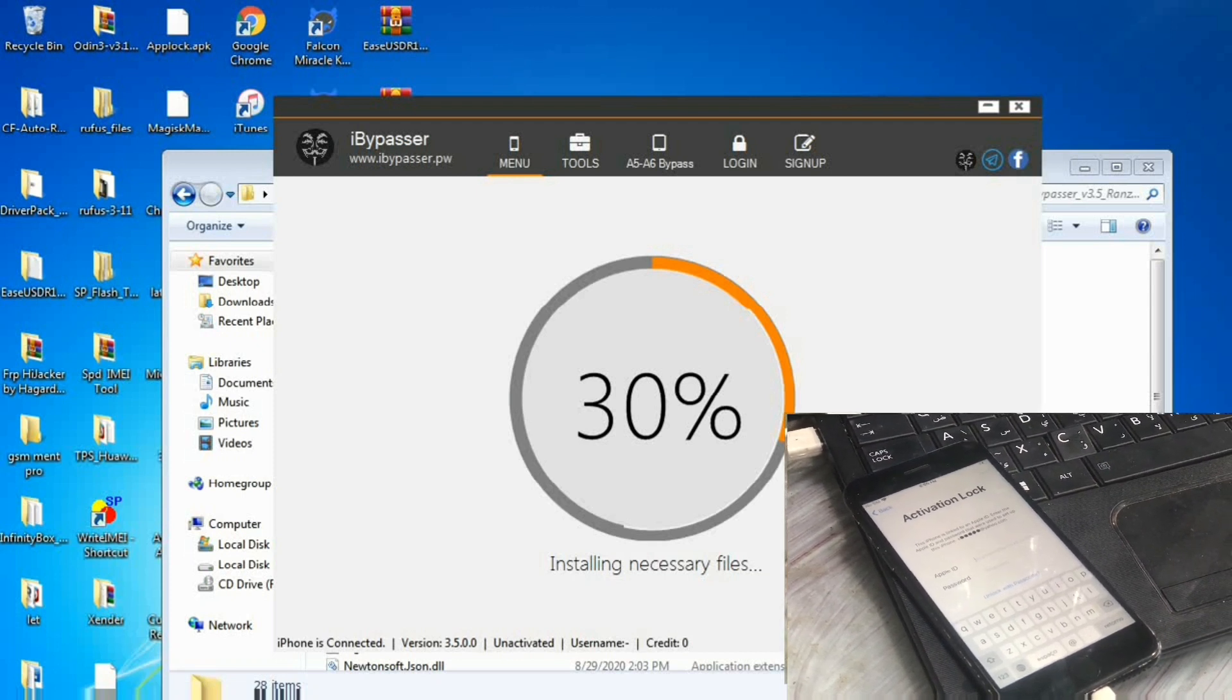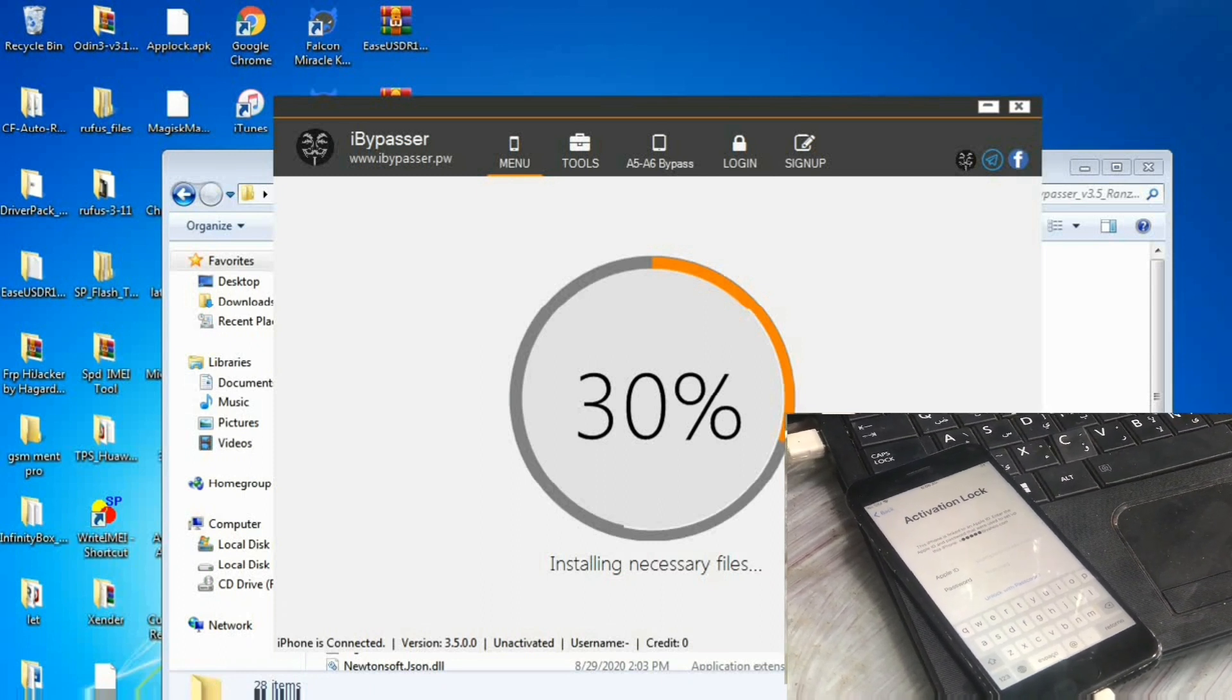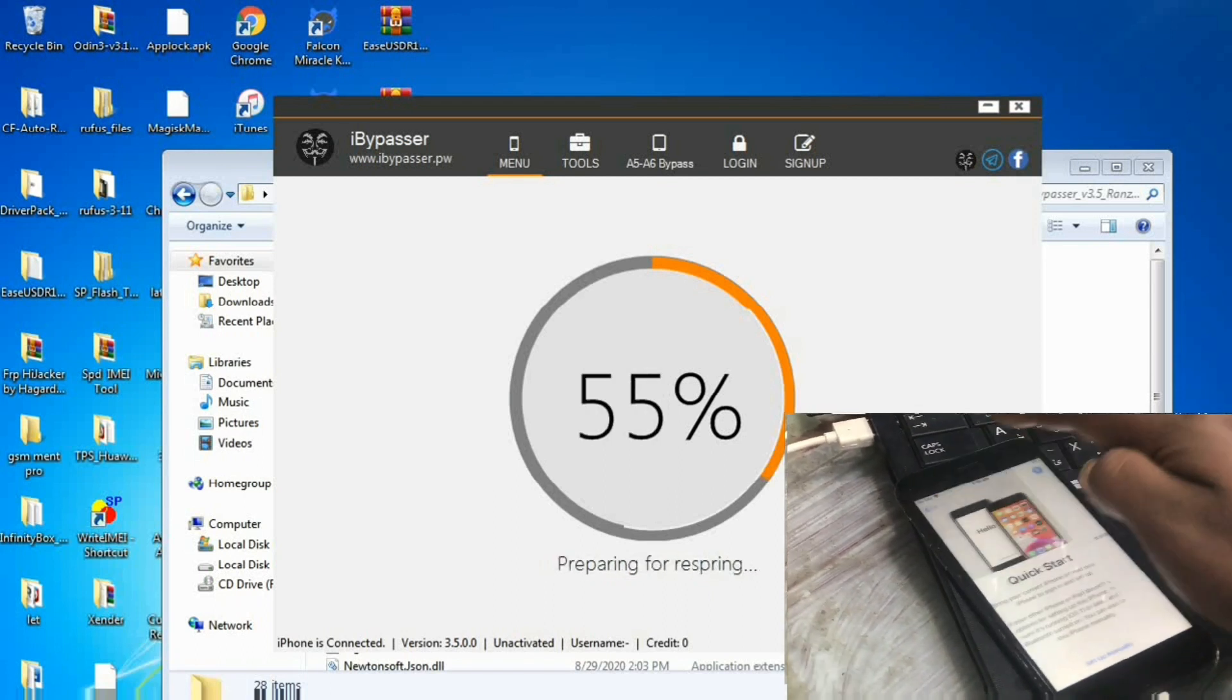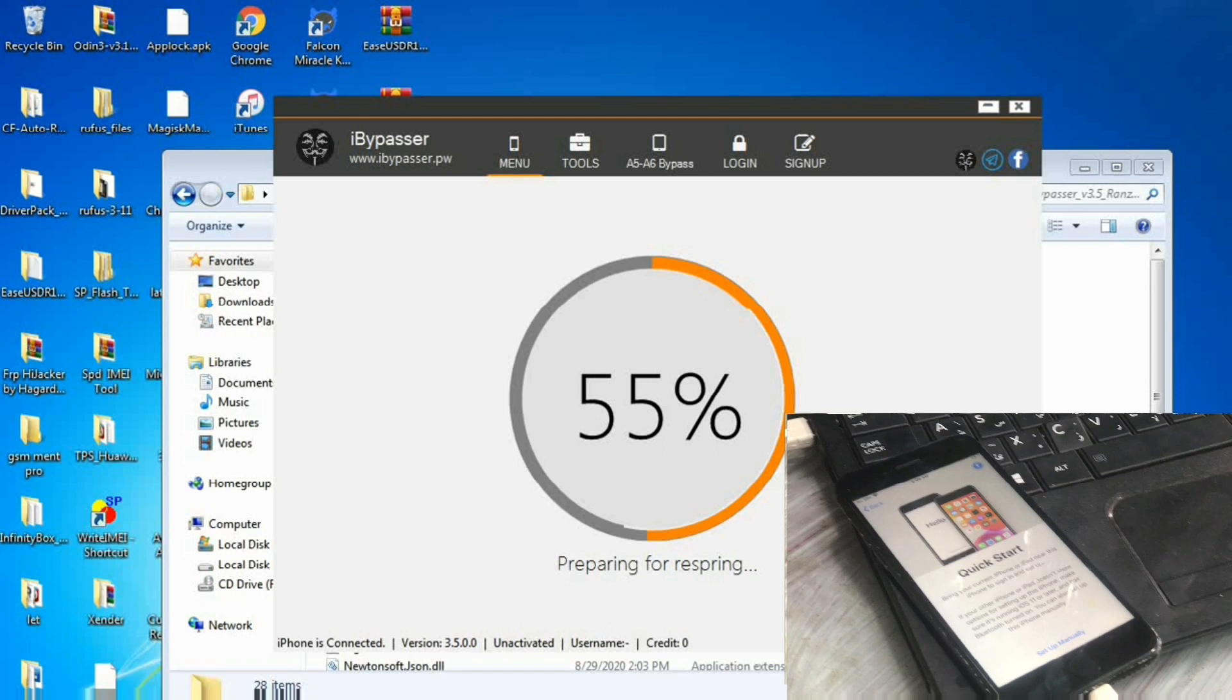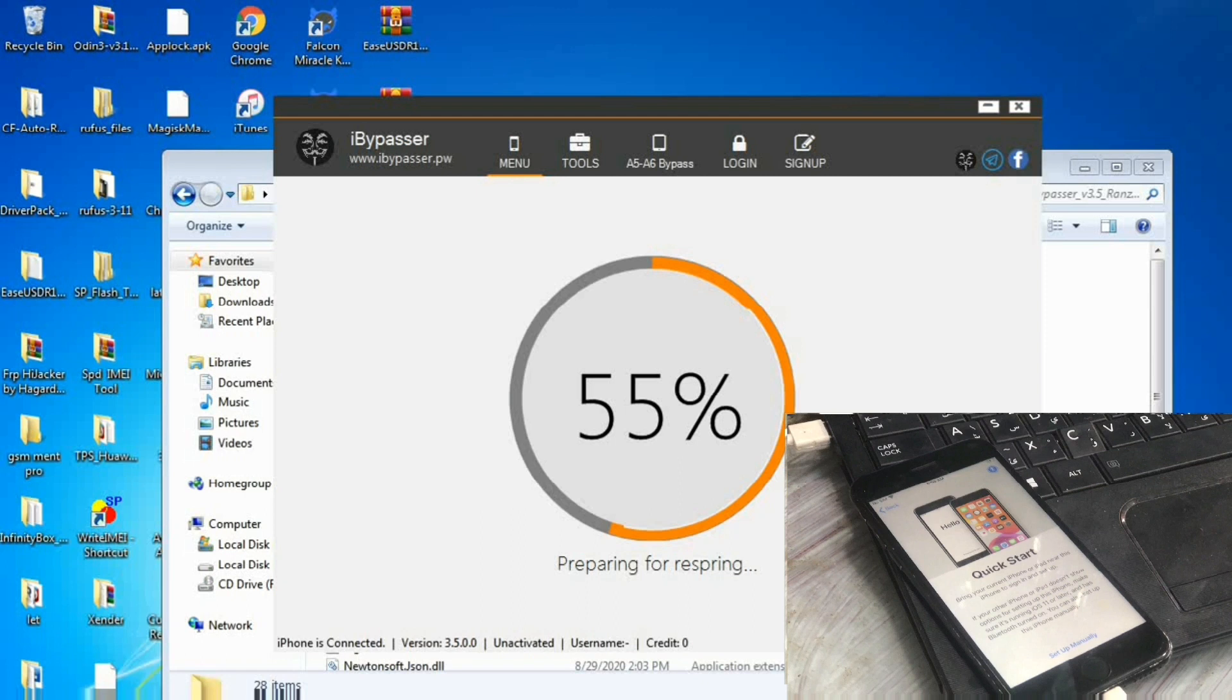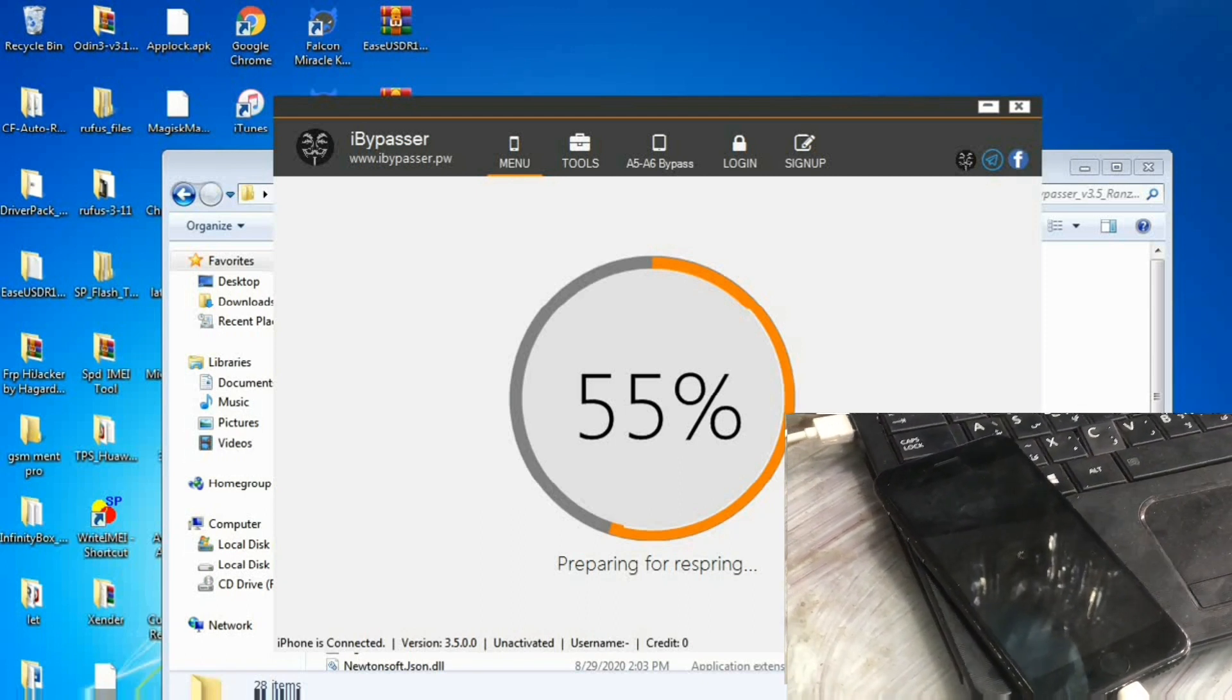As you see it has iCloud locked and Find My iPhone is on. You have to make sure that you connect with the internet to the iPhone and the computer.